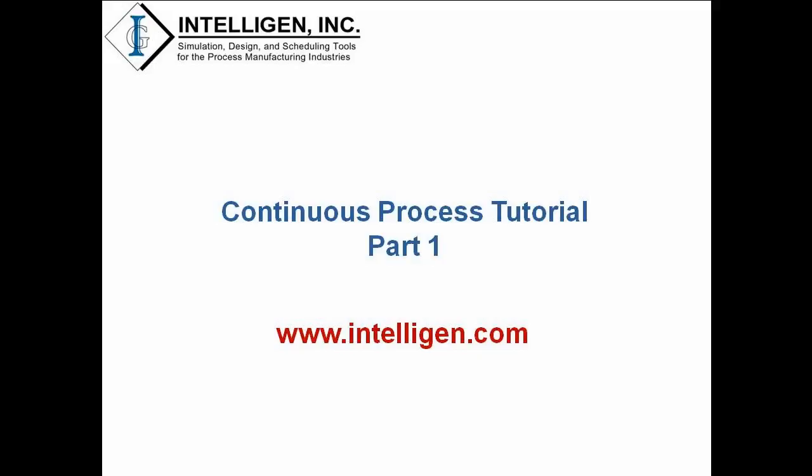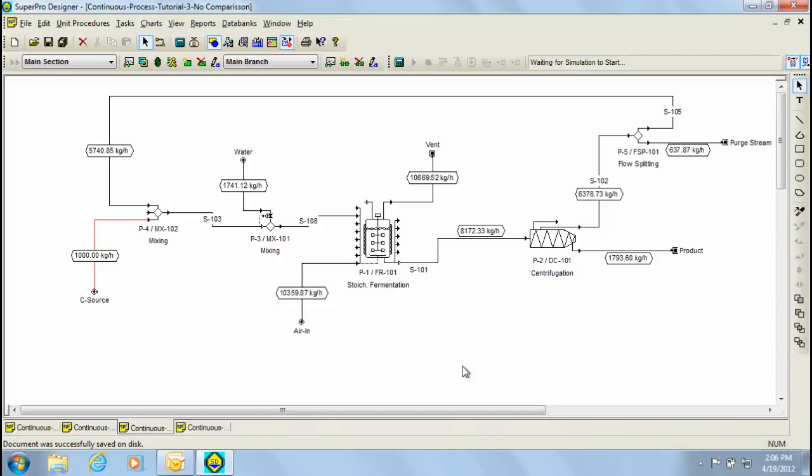Let's now switch to the example I'll be discussing in this tutorial. Here you see a simple continuous process that has been created in SuperPro. The model has been built to represent the production of biomass, such as baker's yeast for example, and to separate it from the main solution. Notice as well that a recycle stream has been added in order to minimize the biomass loss and increase the substrate consumption.